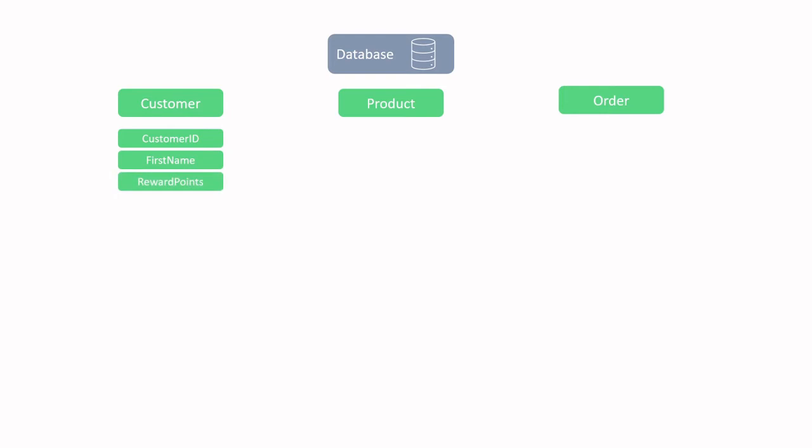From this information, we can begin to infer that the table has a key, which is the customer ID. Key columns are useful because they are unique and in this case can distinguish between customers that have the same first name. Because we were debriefed about the company's reward system, we have enough context to infer that the reward points column contains how many rewards each customer has.